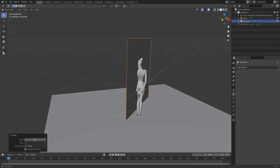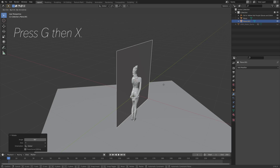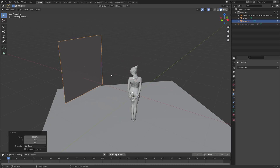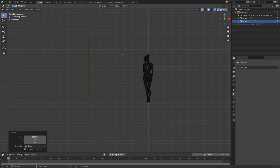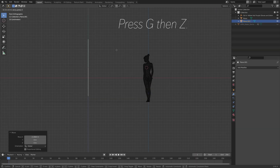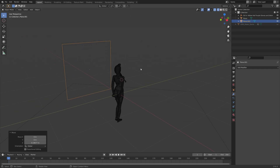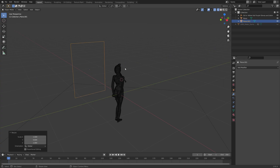Then press G, then X to grab it on the X-axis, and then G, then Z to grab it on the Z-axis. You can also press S and then Y to scale it down on the Y-axis.